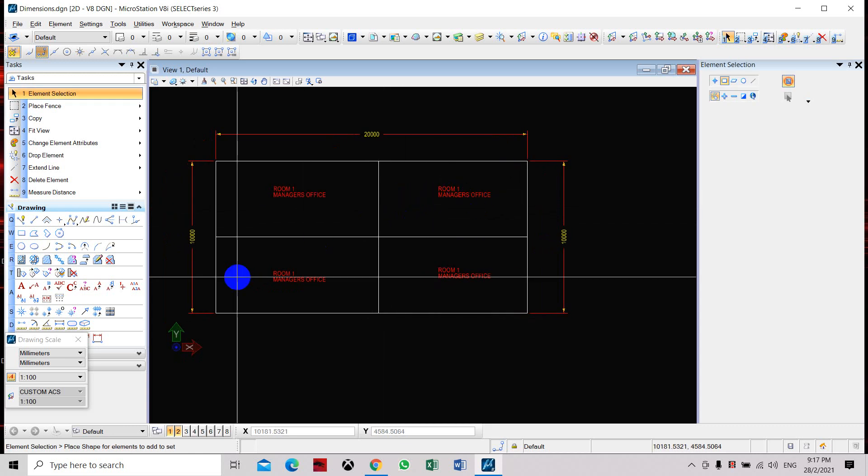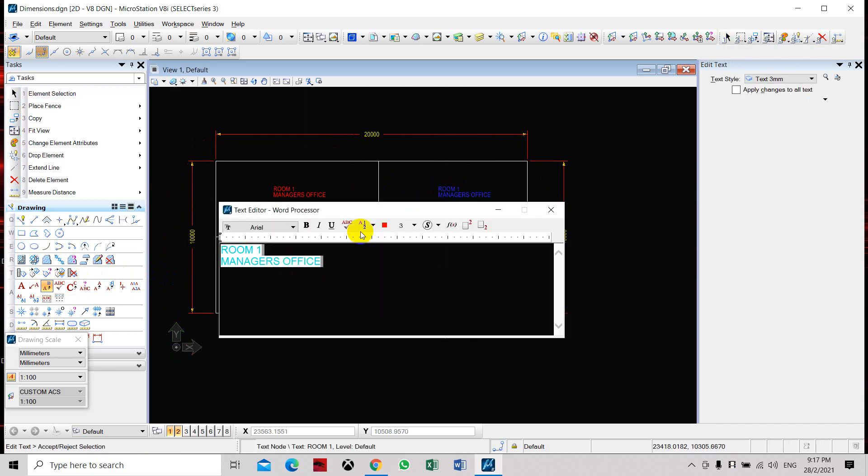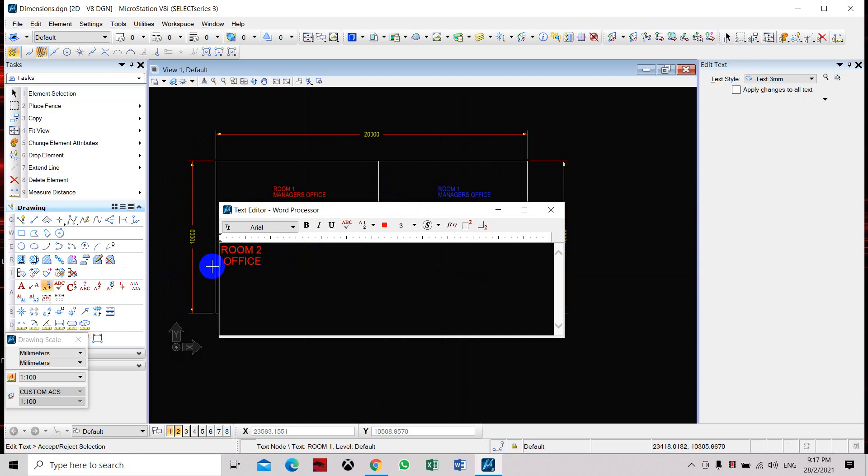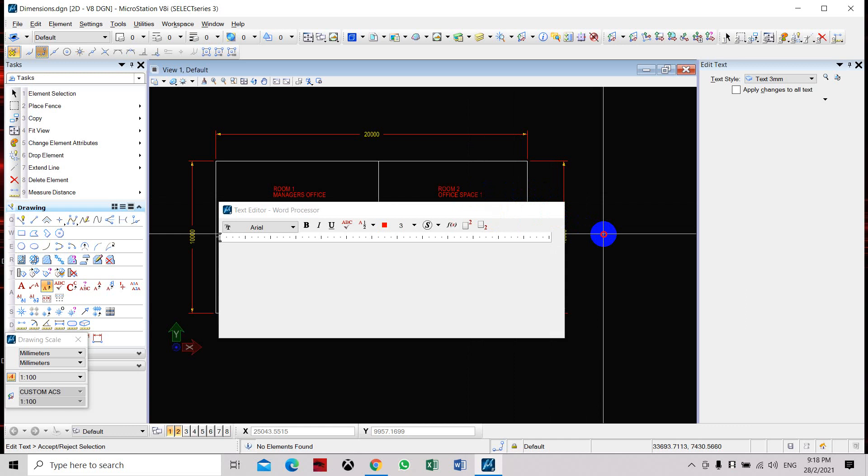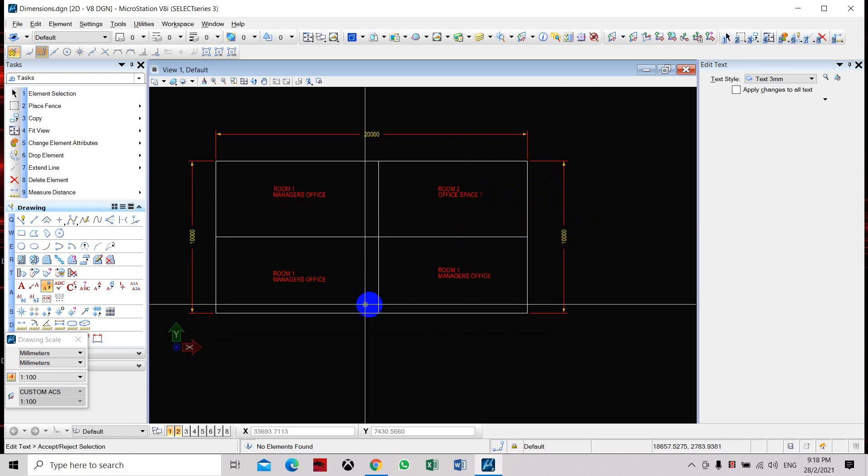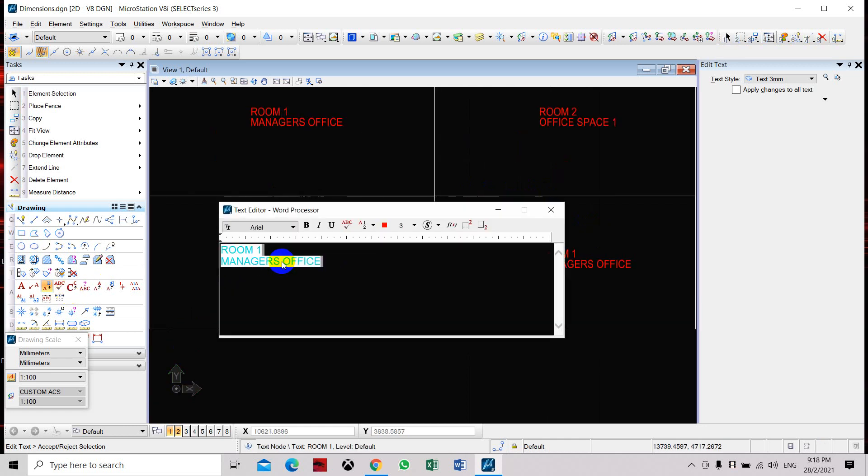Here we need to click Edit Text. Click here, set this as Room 2. Let's say this one is Office Space 1. Click OK.